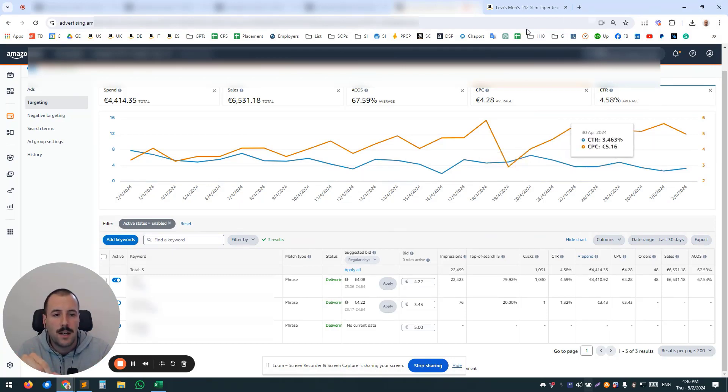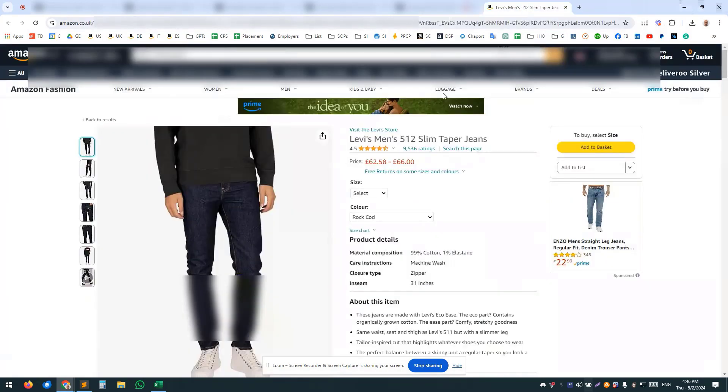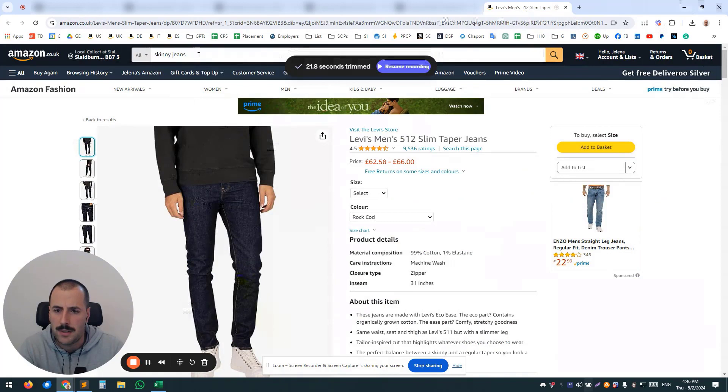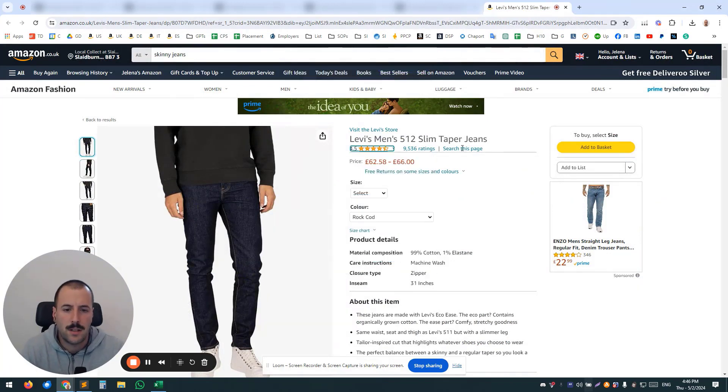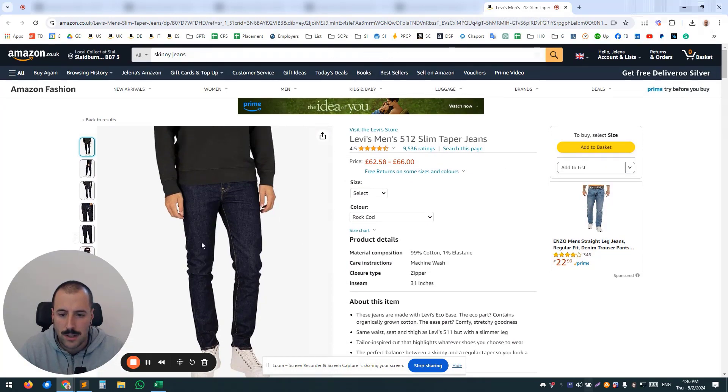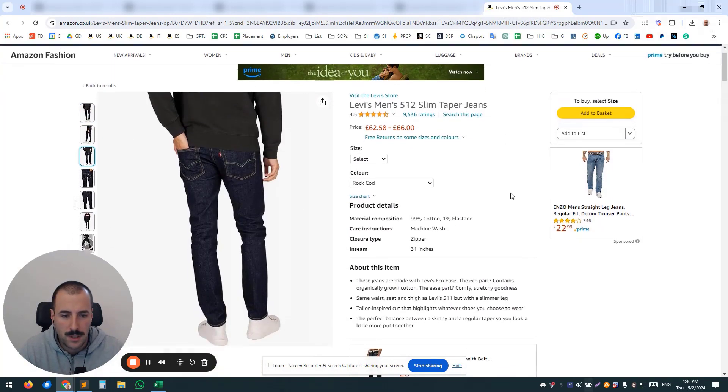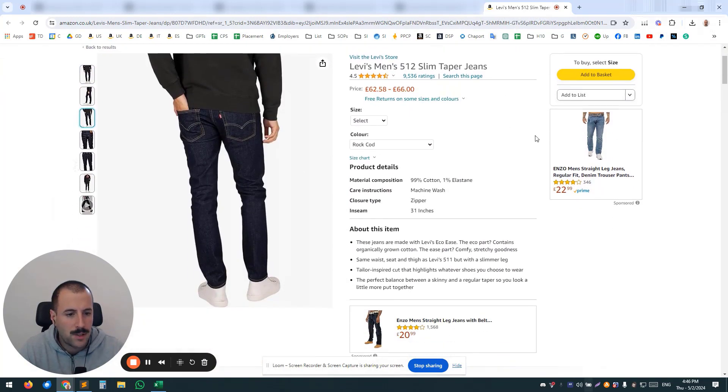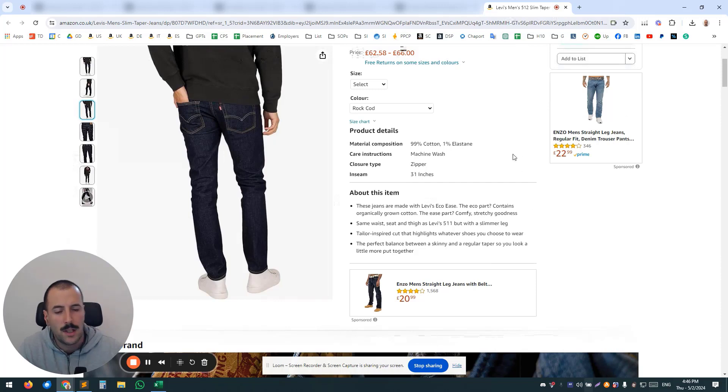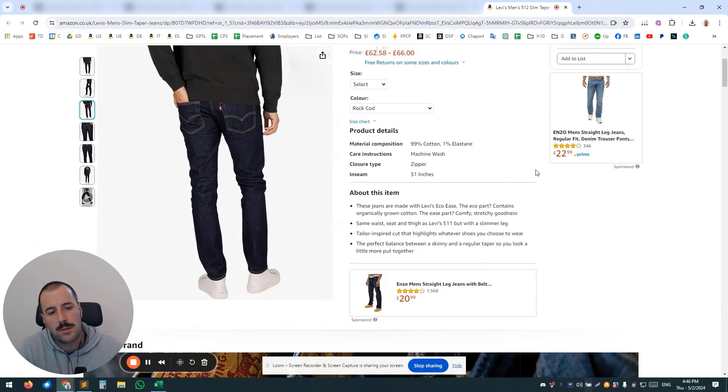What's going to happen is I went on and typed skinny jeans here, and I ended up on Levi's for men. And you can see here, here's their listing, and you can see that Enzo is killing them with their attacking campaign.